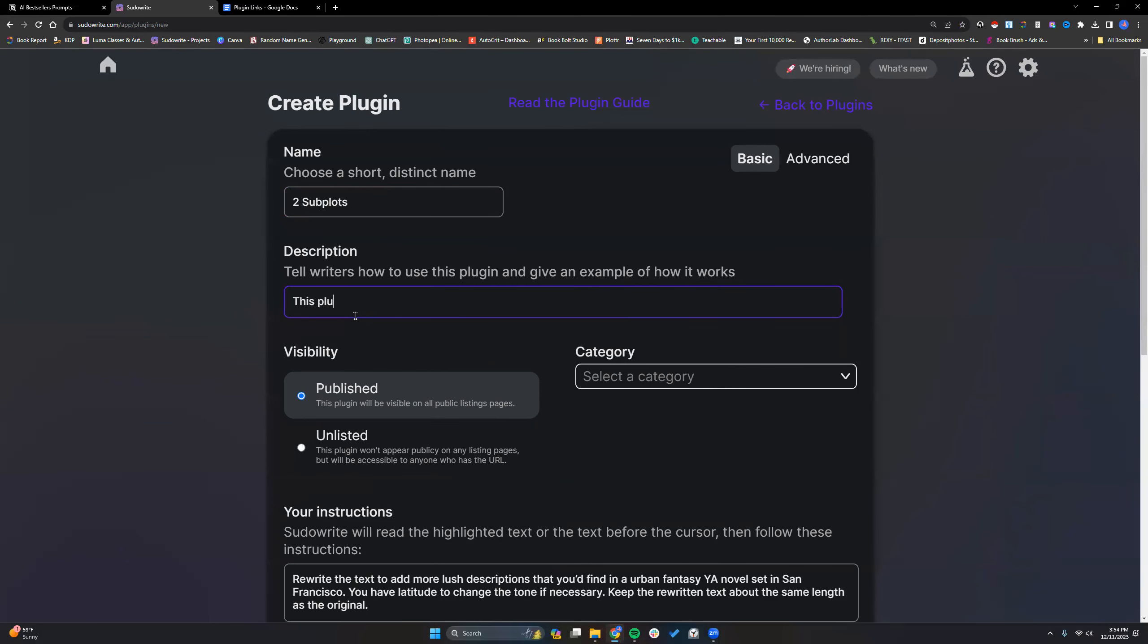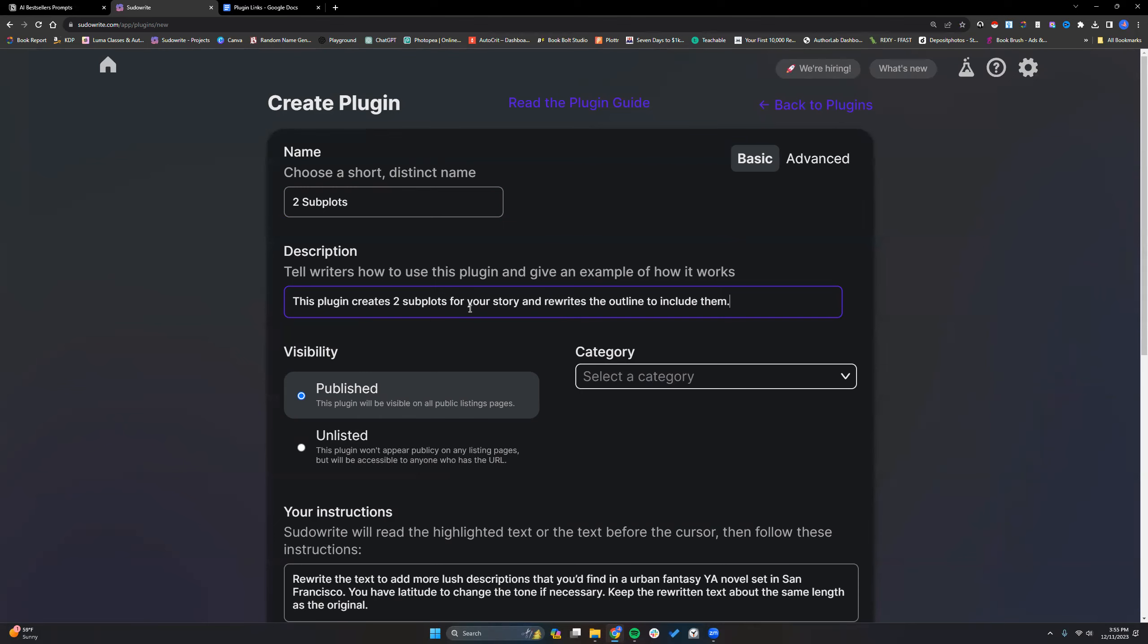In just a brief description, reach two subplots for your story and rewrite the outline to include them. At least that is the goal right here. It should brainstorm the two subplots and then I want it to rewrite the outline to include those in them. Now, I'm thinking about this real time. I could also ask it to just read the brain dump and then include two subplots, but I'm thinking I want this method in particular.